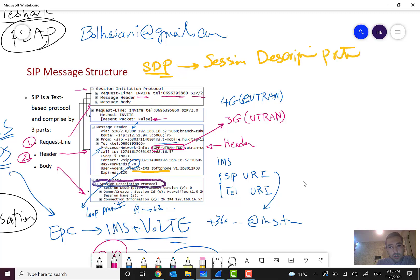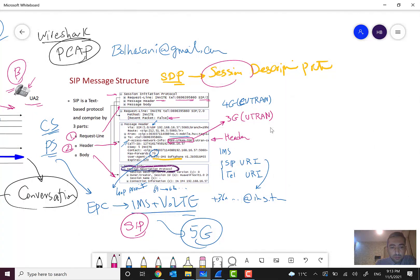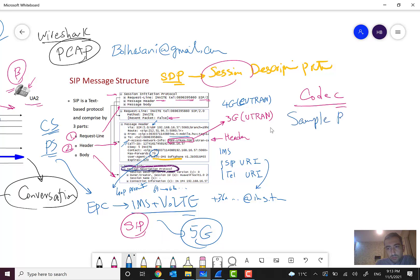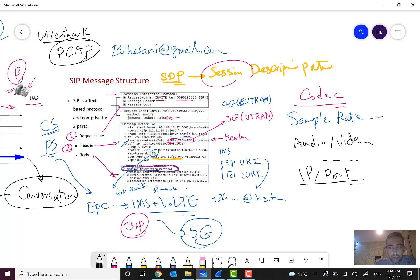SDP describes session information such as the codec, sample rate, the type of media — whether it is audio or video — plus the IP and port of the media, and some additional information.